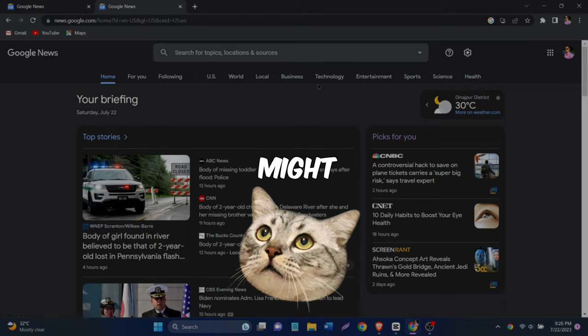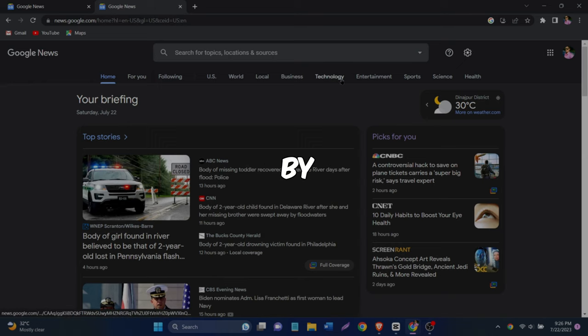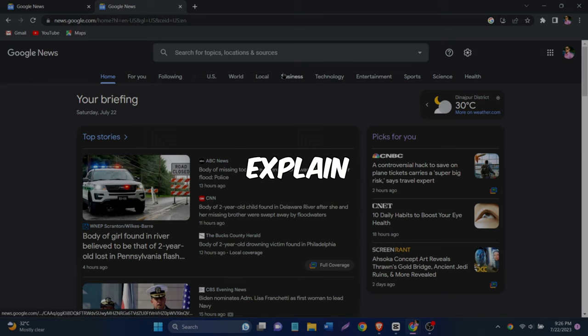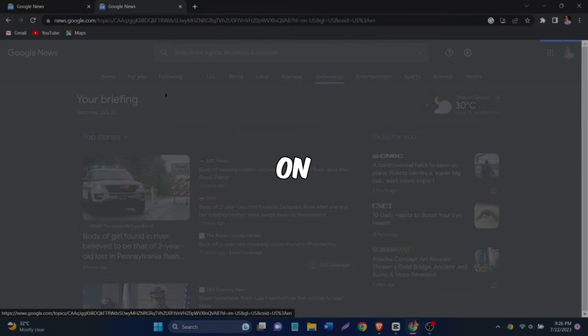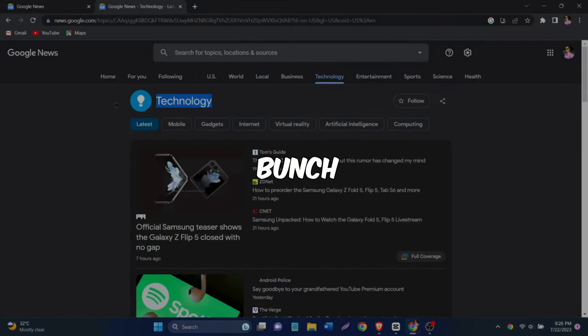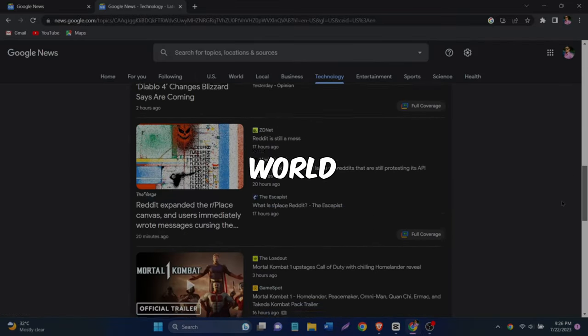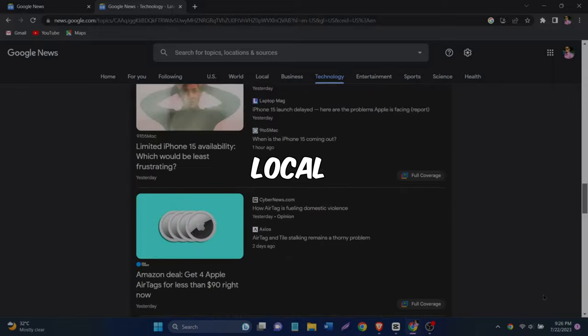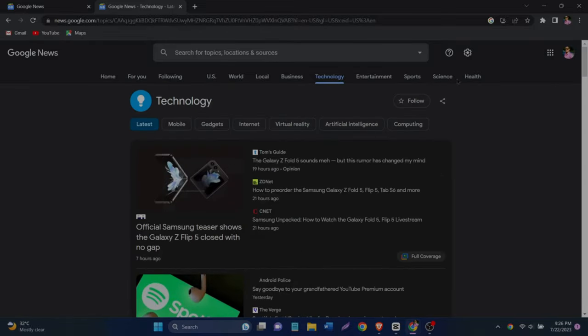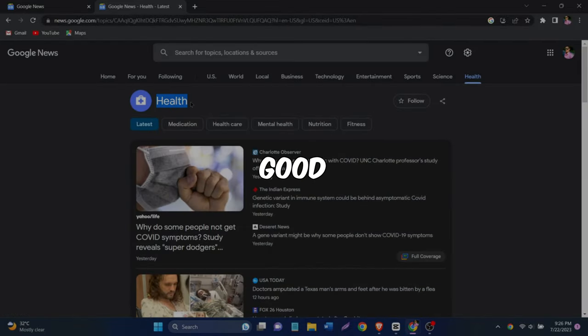Now I know what you might be thinking. Why should I even care about this? How am I going to get paid by just browsing a news site? Let me explain. So on the top of the page, you'll see a bunch of news categories like world news and local news. We're going to focus on the good stuff.